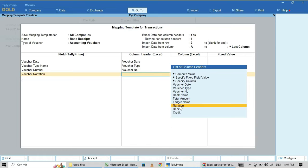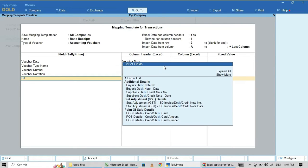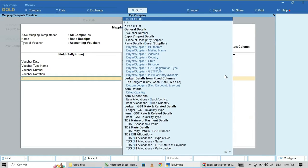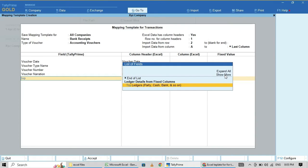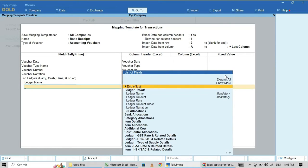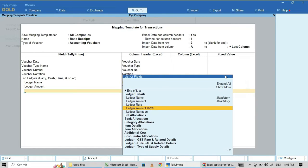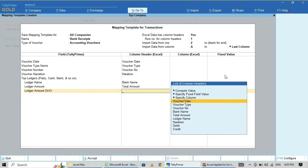Then for top ledger: click More, then top ledger. The ledger name — I am using the bank account. The ledger amount — I am using from Excel, that is total amount. For ledger debit/credit, I am using debit because when we make receipts and deposit into bank, the bank account will debit.